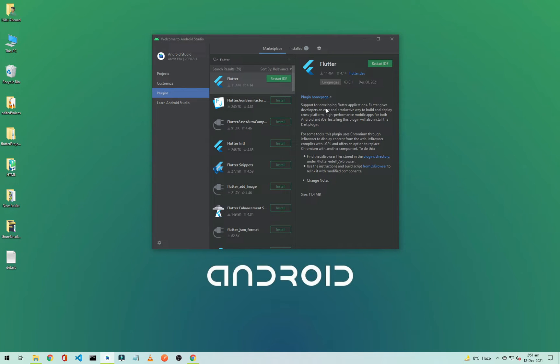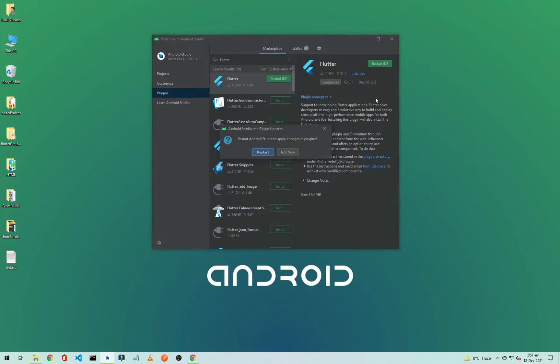Okay, our Flutter and Dart plugin is installed and we need to restart our IDE. So click on Restart IDE and click on Restart.